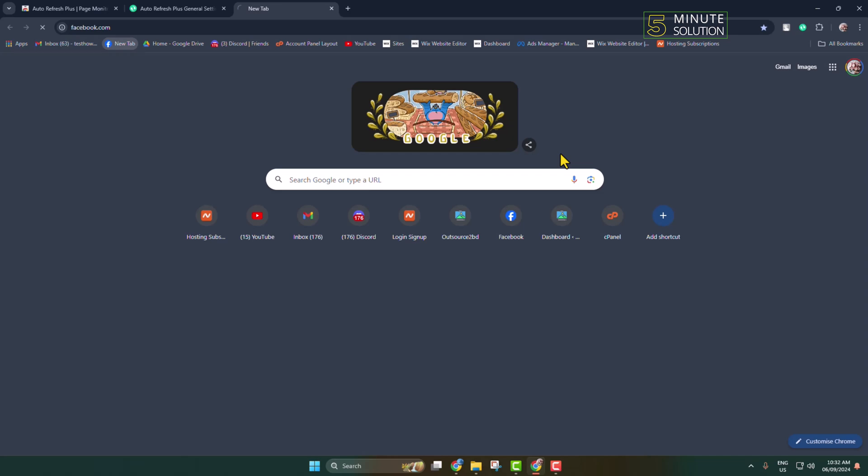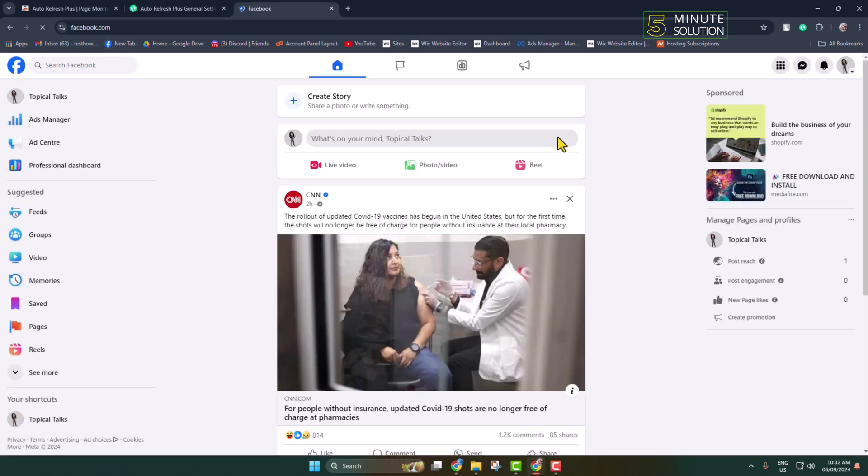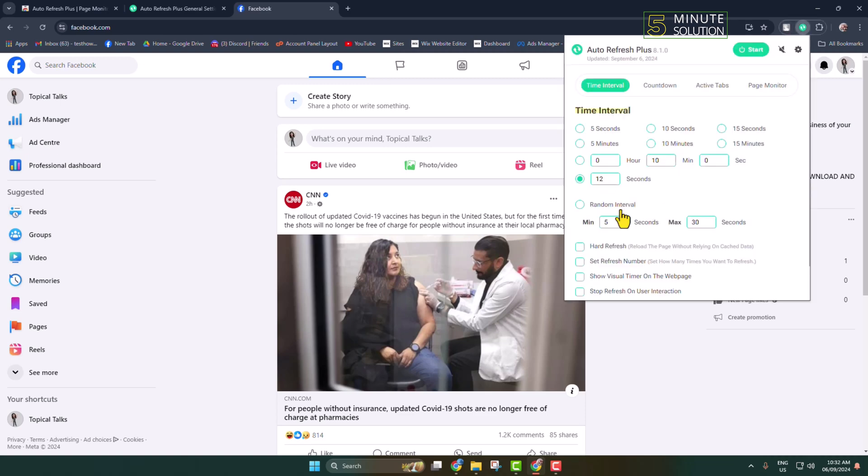the page you want to auto-refresh. Now it's time to configure the Auto Refresh extension. Click on the extension icon. For example, I want to refresh this page every five seconds, so